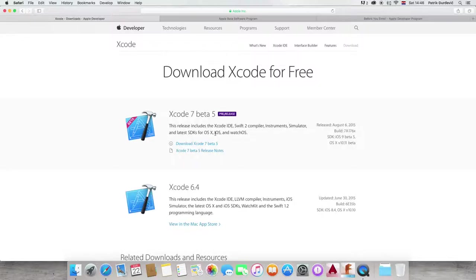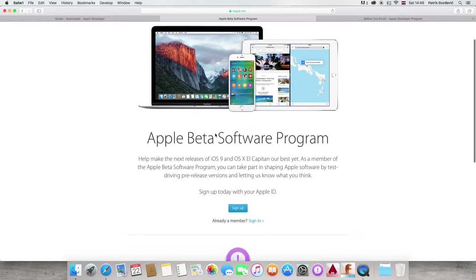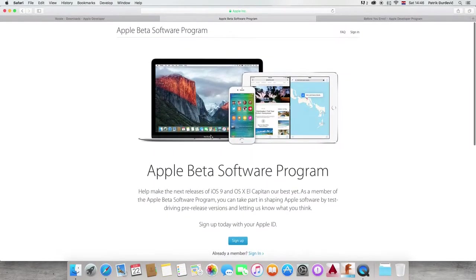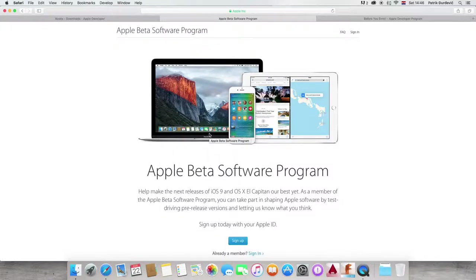So what you want to do to get started is download Xcode 7 beta 5 pre-release. It's free, everyone can download it.